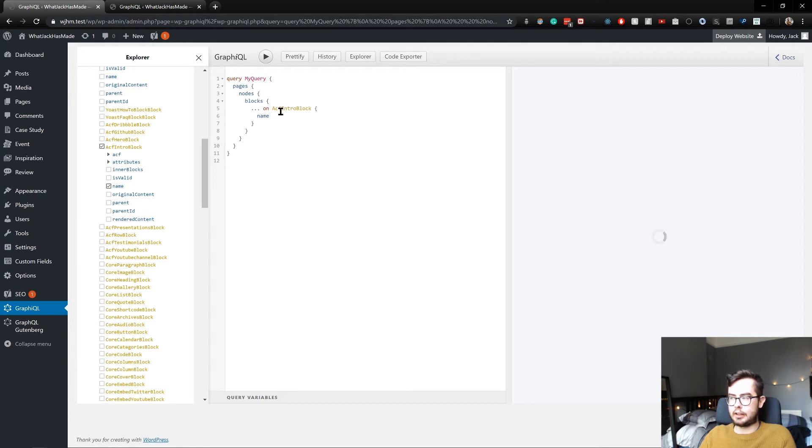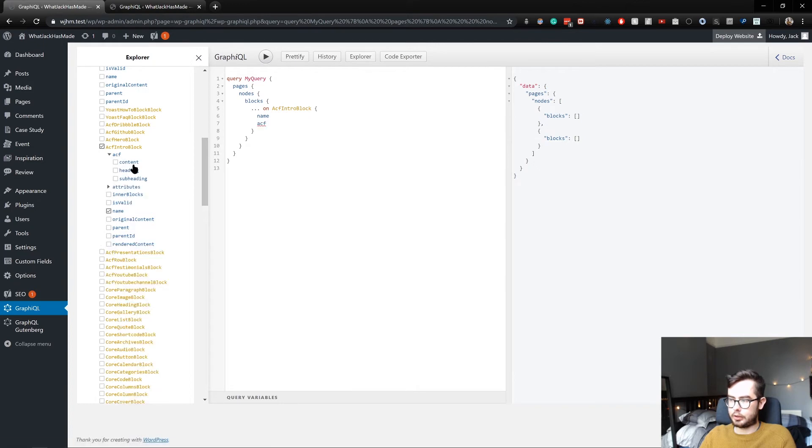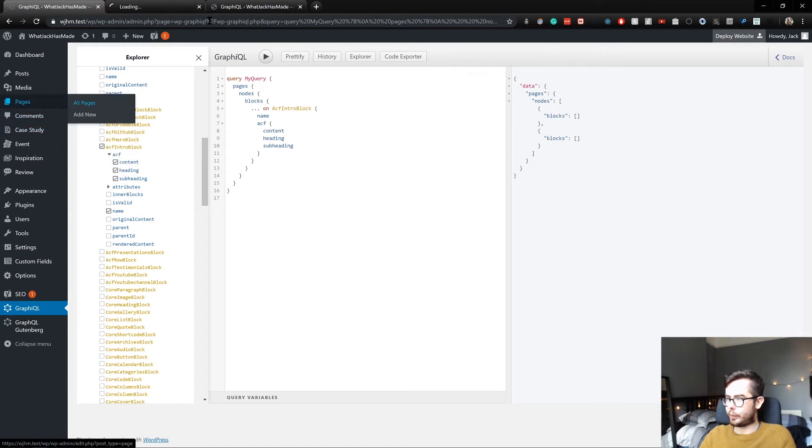We have the standard information surrounding it, such as the name of the block, if it's valid. We can run this and get the name of it. So no blocks show up, but if we go ACF... and it's still showing nothing.